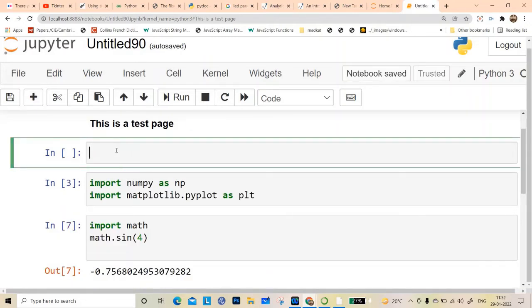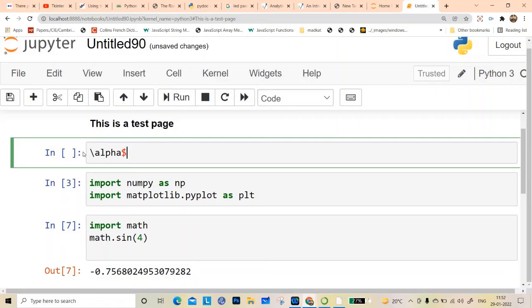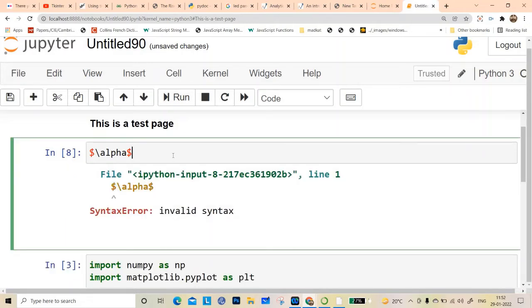You can write all Greek symbols, subscripts, superscripts — everything you write in LaTeX. For example, to write alpha you write \alpha, and you wrap it with dollar signs. Let me run it.